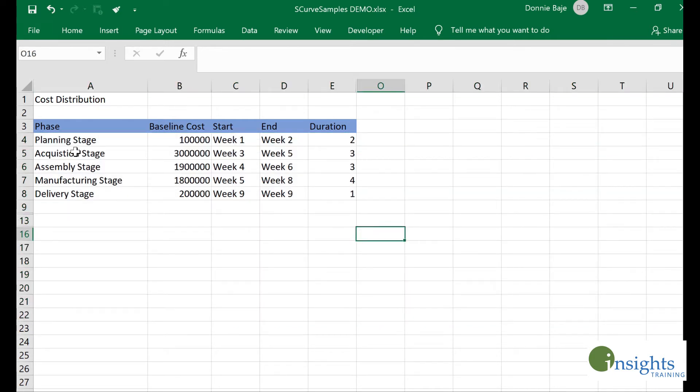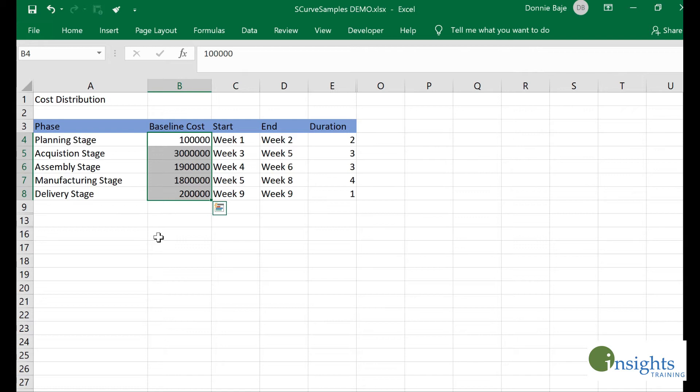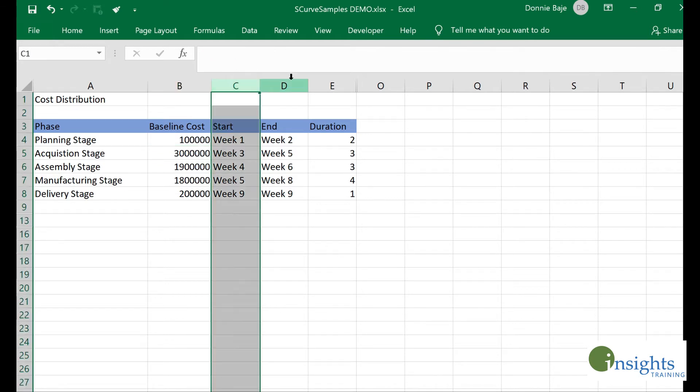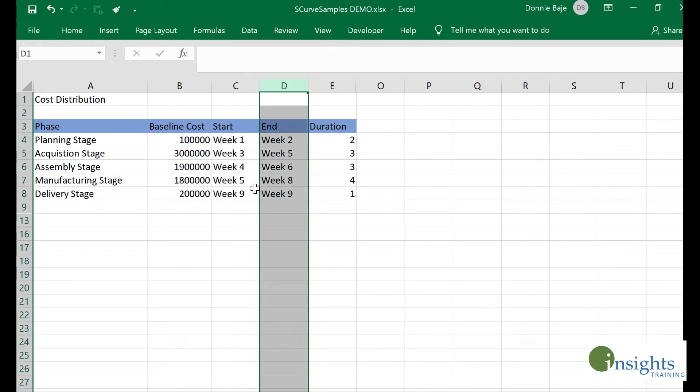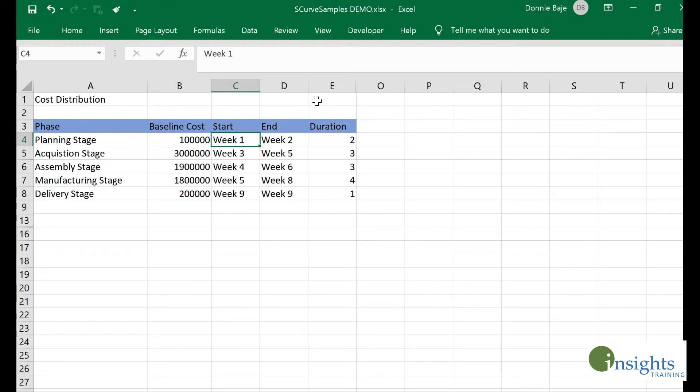We have the planning stage, the acquisition stage, assembly, manufacturing, and delivery. This is my projection of how the cost will be utilized on each of the stages. This is up to the project manager on how they will plot the total costs on each stage. Next, you need a start and end column showing the duration of the stages, and this optional duration column.